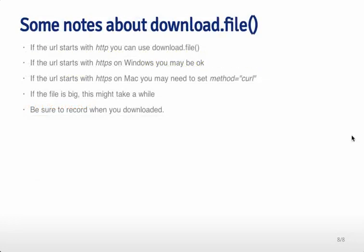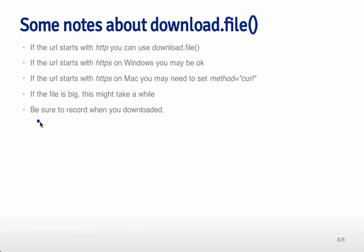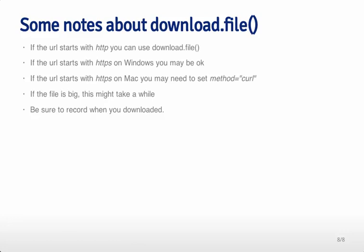If the URL starts with HTTP, you should be okay. Even if the URL starts with HTTPS on Windows, you should be okay. On a Mac, you need to set the method equal to curl if you have HTTPS. One thing to keep in mind is that this is actually going out and downloading the file from the internet. Depending on the size of the file and your internet connection, this can take a while. Sometimes you may want to have the instruction list, but when you run new versions of the processing software, you don't rerun the file download every single time if it's a really big file. Remember to record when the file was downloaded so you can go back and check the version of the file later when you're trying to figure things out. That's how you download a file from the internet in R.